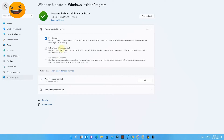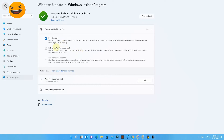Now the Windows 11 latest build — build 22000.100 — is available for the Beta channel too. The Windows Insider Program Beta channel is actually recommended because all the updates have been validated by Microsoft. Almost all updates you receive in the Beta channel are stable, so you can confidently install the Windows 11 latest build using the Beta channel.